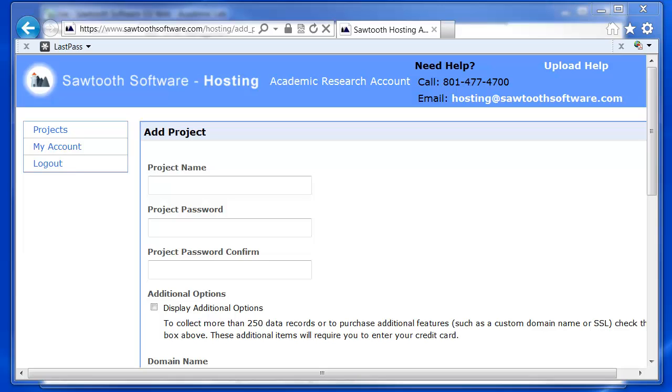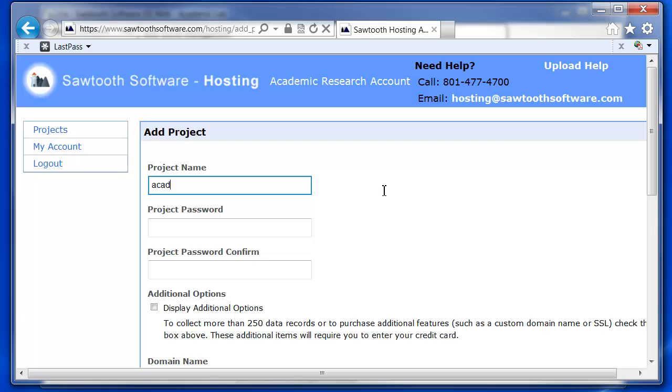To create a project, you'll first need to enter a project name and then choose a password.